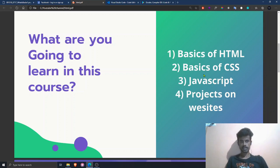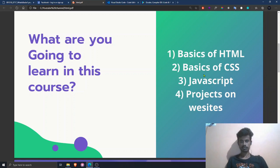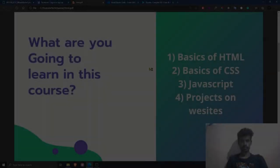The first topic is basics of HTML — we will dive into what is HTML, how to use it, and how to set it up in your browser and laptop. In the second topic we will discuss some advanced topics of CSS. In the third topic we will see the basics of JavaScript and how to integrate it with HTML. Finally, we will make some projects that will be helpful to you in the future.